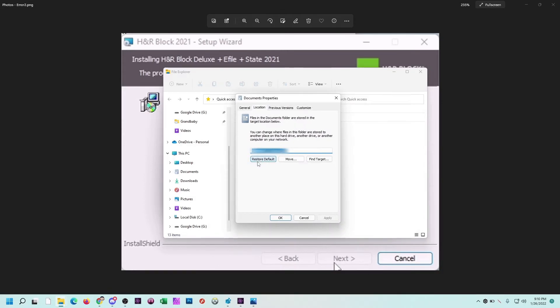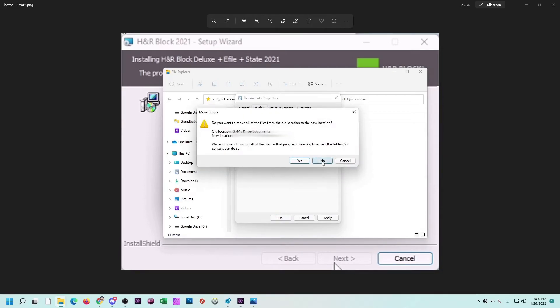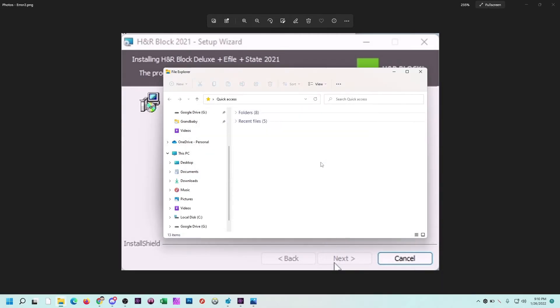And you're going to select this button here that says Restore Default. For me, that's going to restore the default back to the C drive. This is where I keep my documents. So then I'm going to click OK. It's asking me if I want to move files. Well, we're not really making any changes, so I'm going to say no because there's nothing to move. And you're not going to lose any data if you say no.